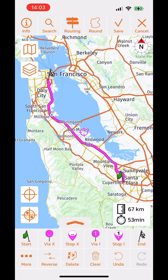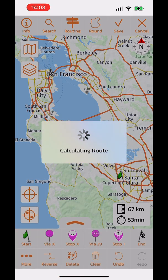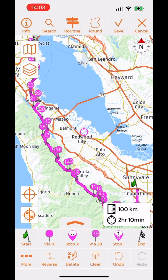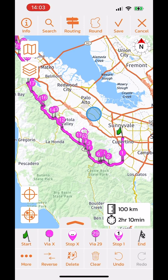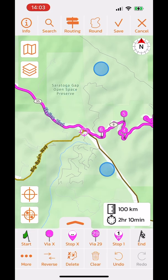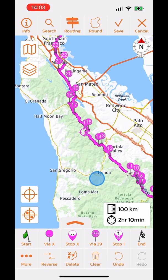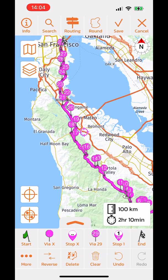I can also choose curvy routing. Curvy routing adds via points to the route to force it to take specific roads. After pressing the generate button, via points are added and the route takes a completely different path with a lot more curves in it. That covers the routing button.